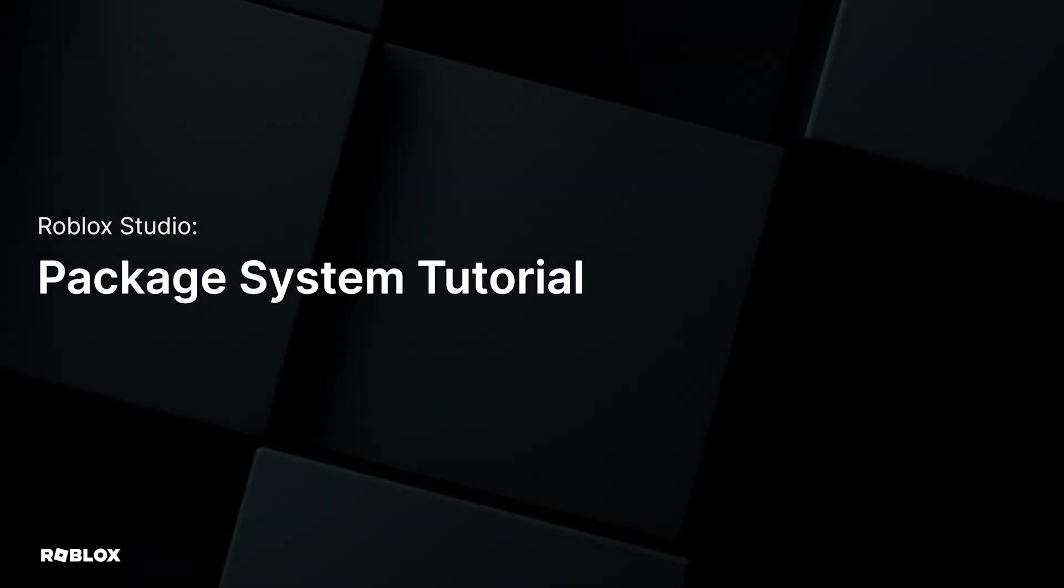Hey Roblox builders, it's CurbMonkey here. I work on the packages team, and we wanted to run you through how and why you should think about using packages in your creative workflows.